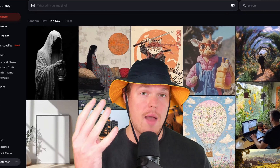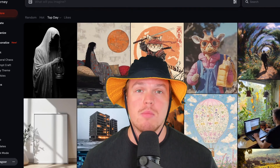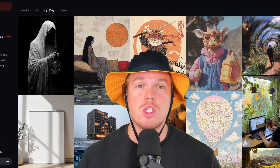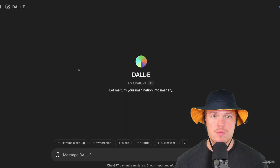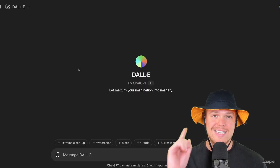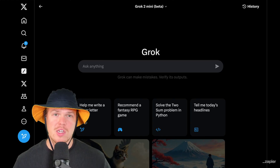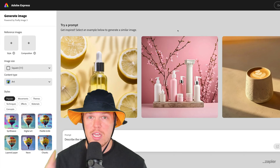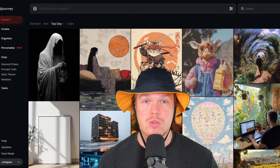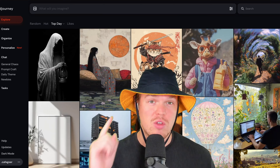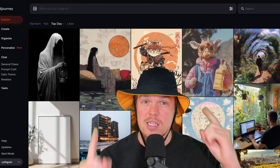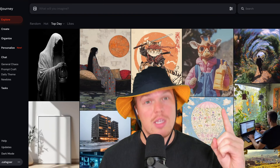In today's video, let's look at the top four AI image generators, put them head to head and see which one performs better. We'll be comparing DALL-E, Flux.1 with Gronk, Midjourney, and finally Adobe Firefly. We're going to do the exact same output for all four of these and see which image is the best. Let's jump in.